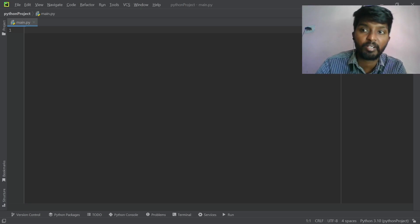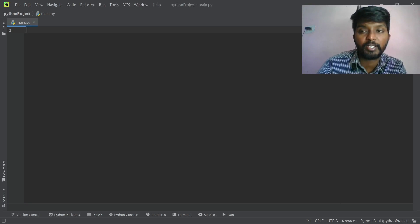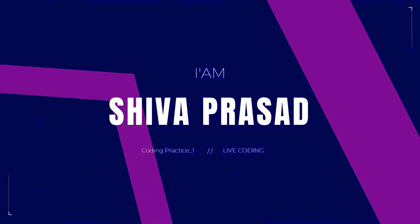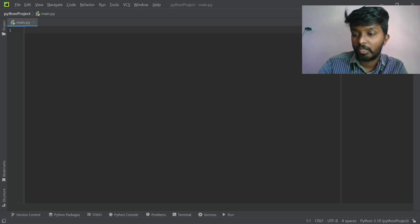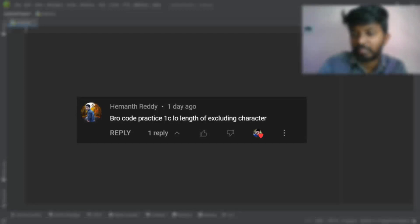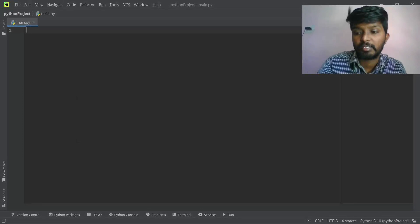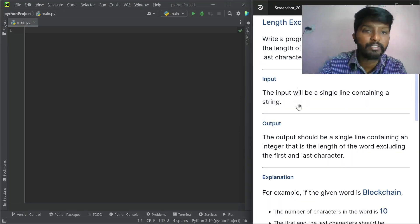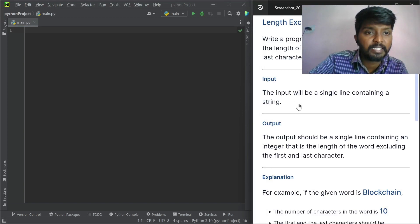I will show you the first question. Write a program that reads a word and prints the length of the word excluding the first and last character.